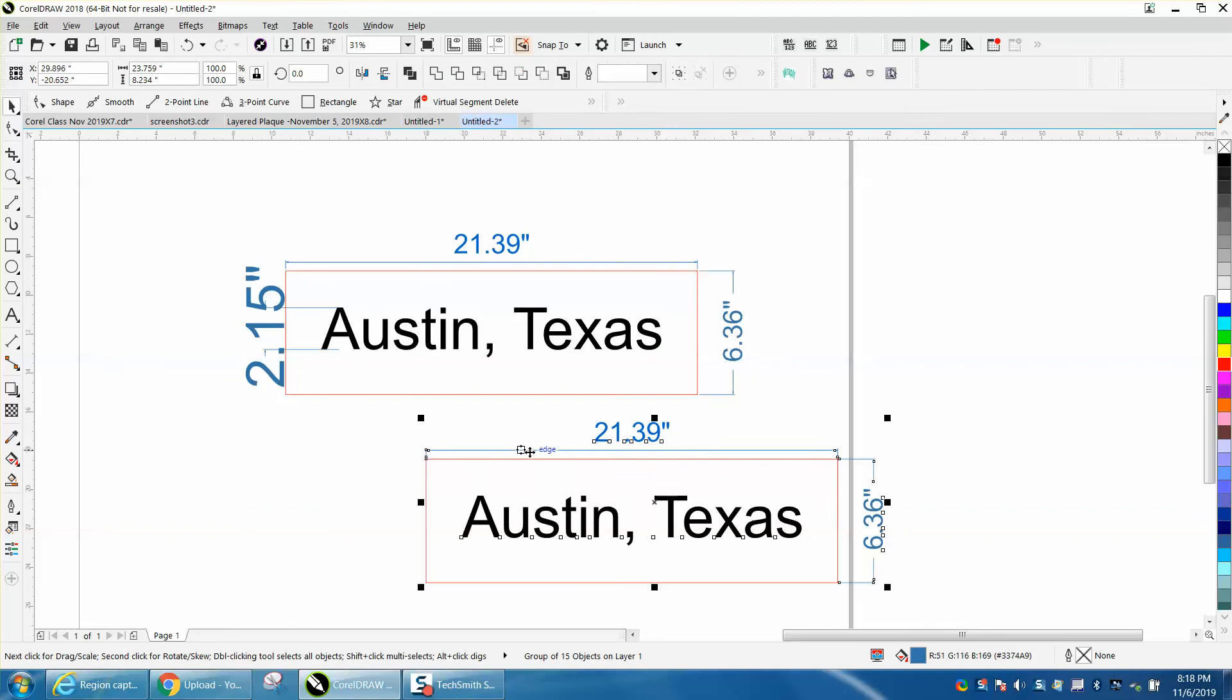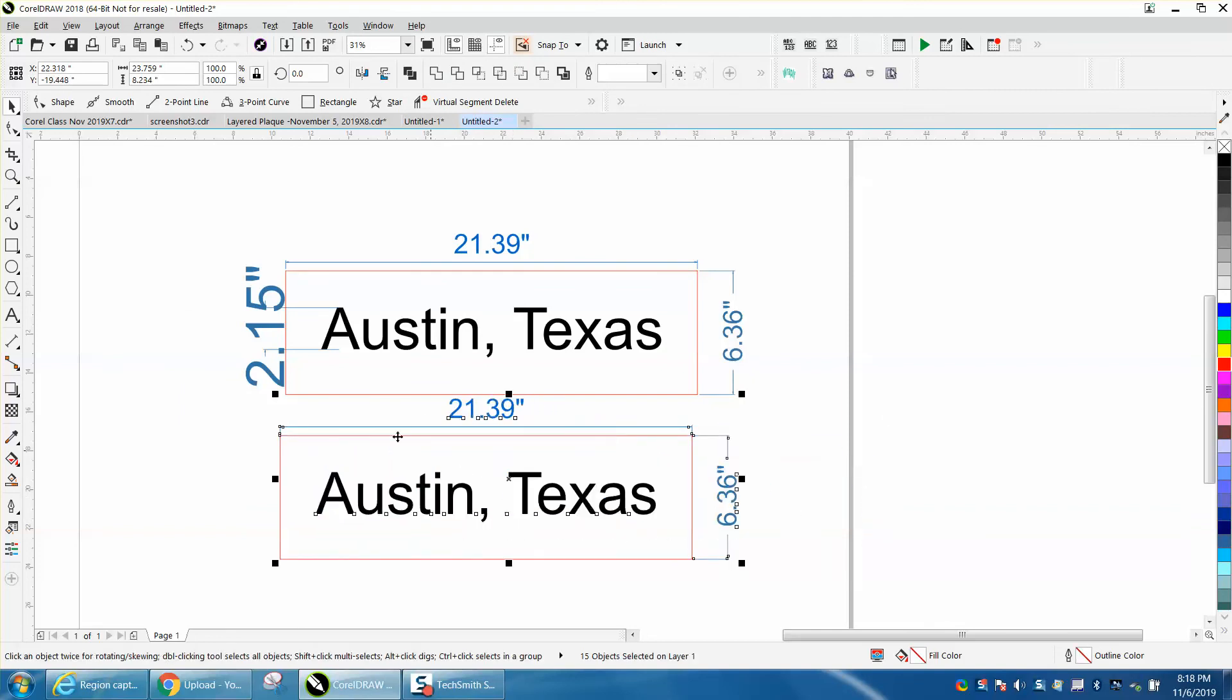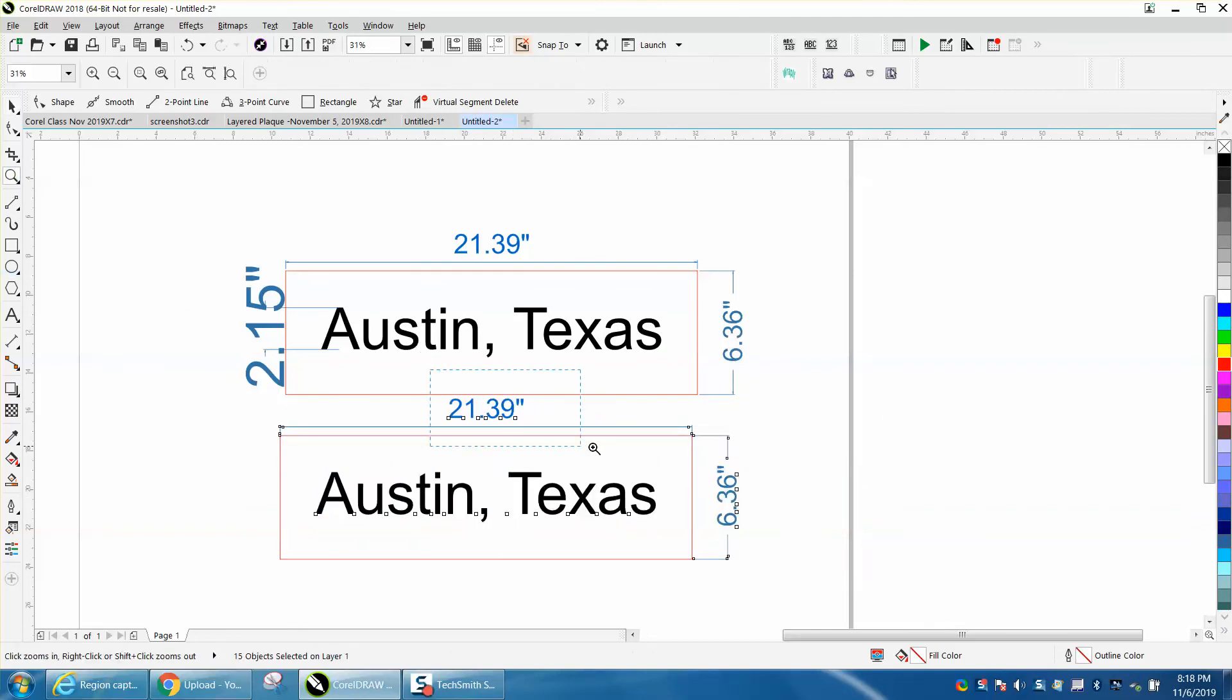But look how clear it is. I mean, it's the exact copy of my picture.